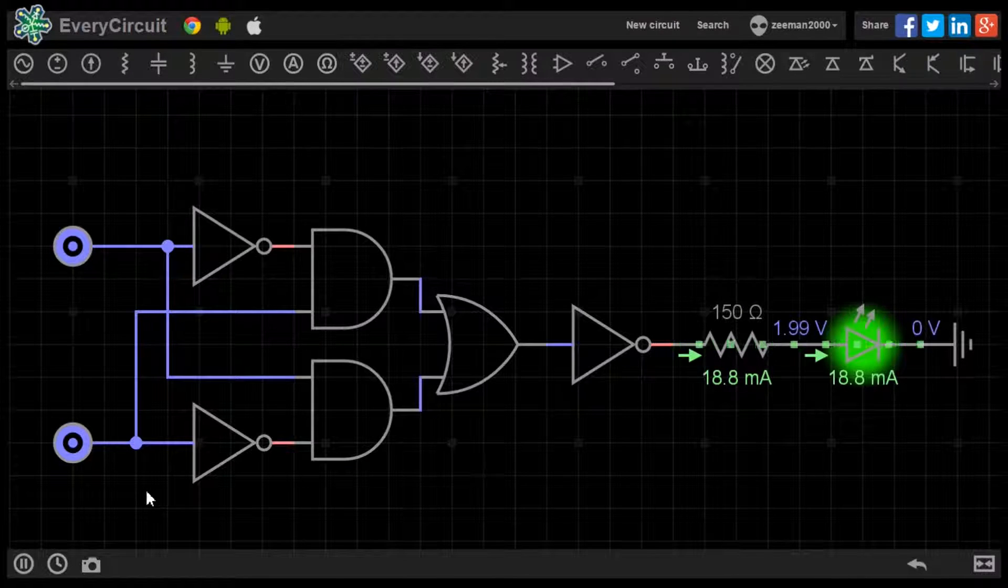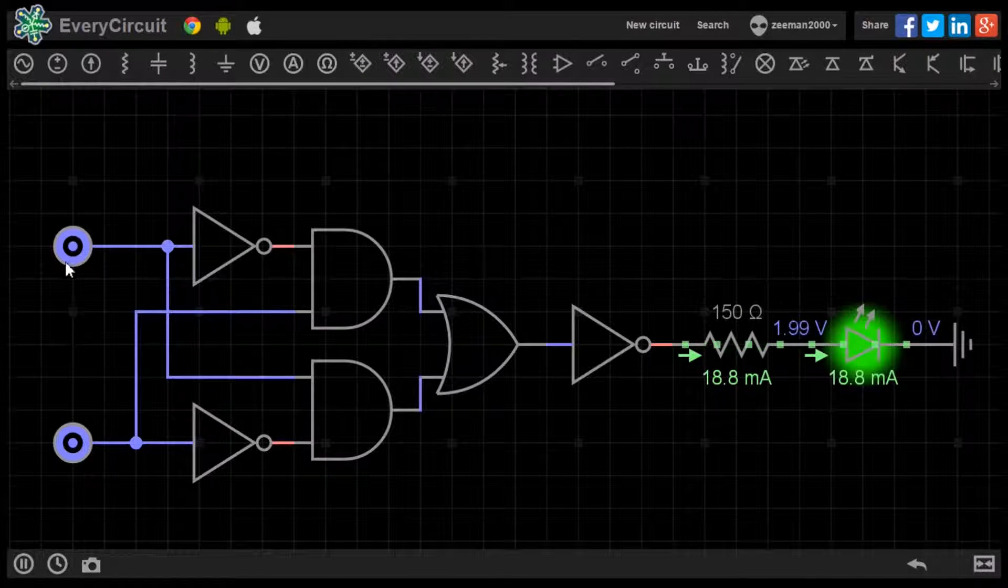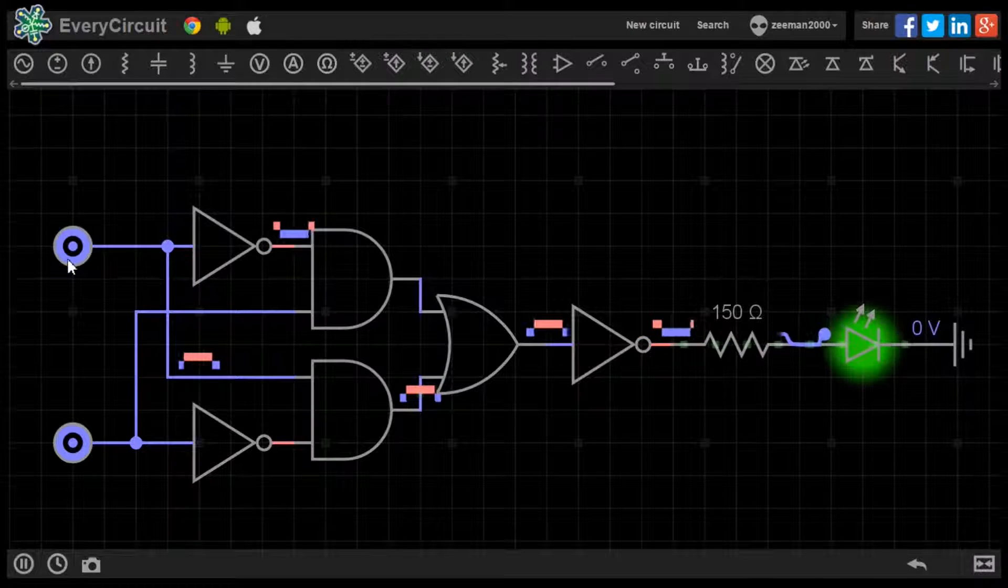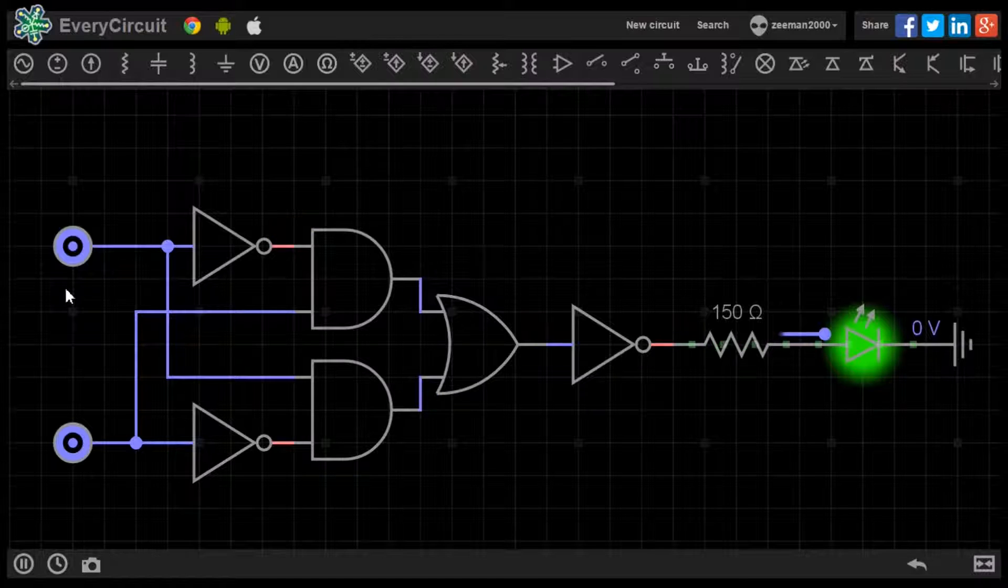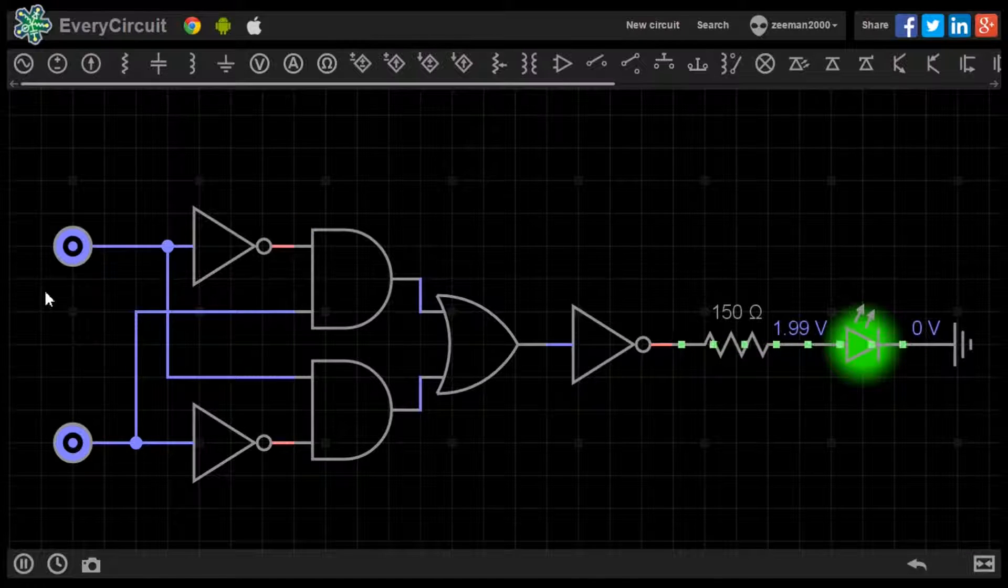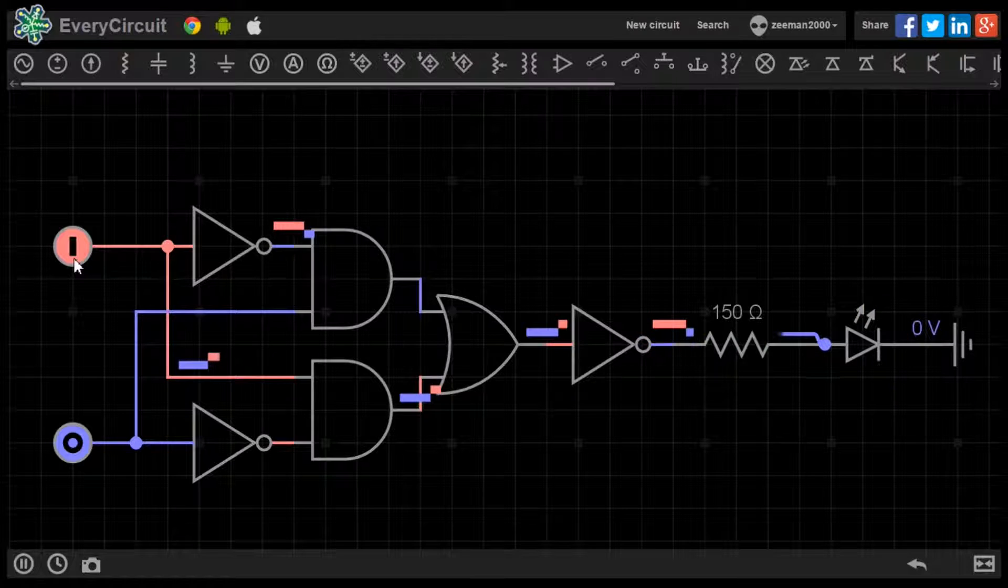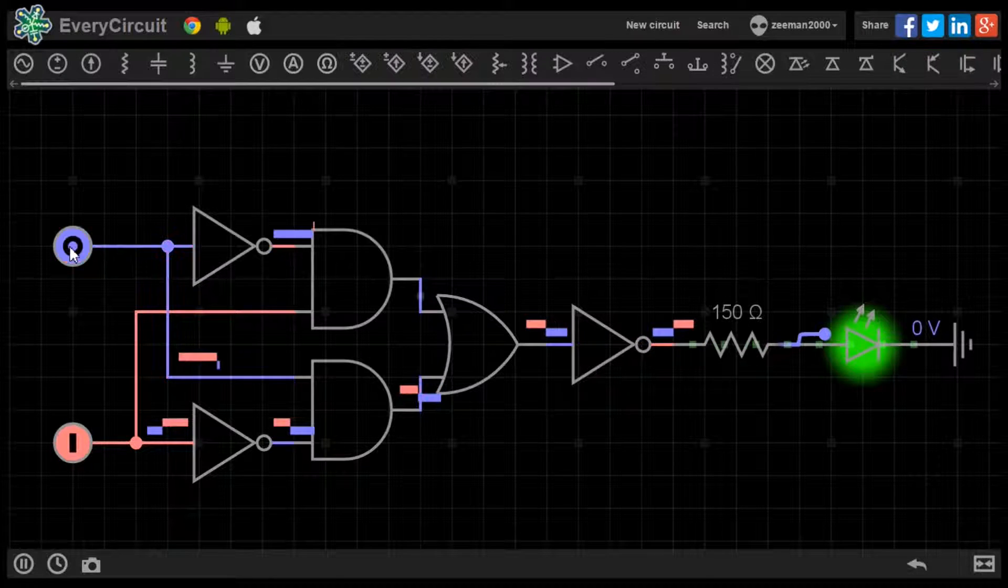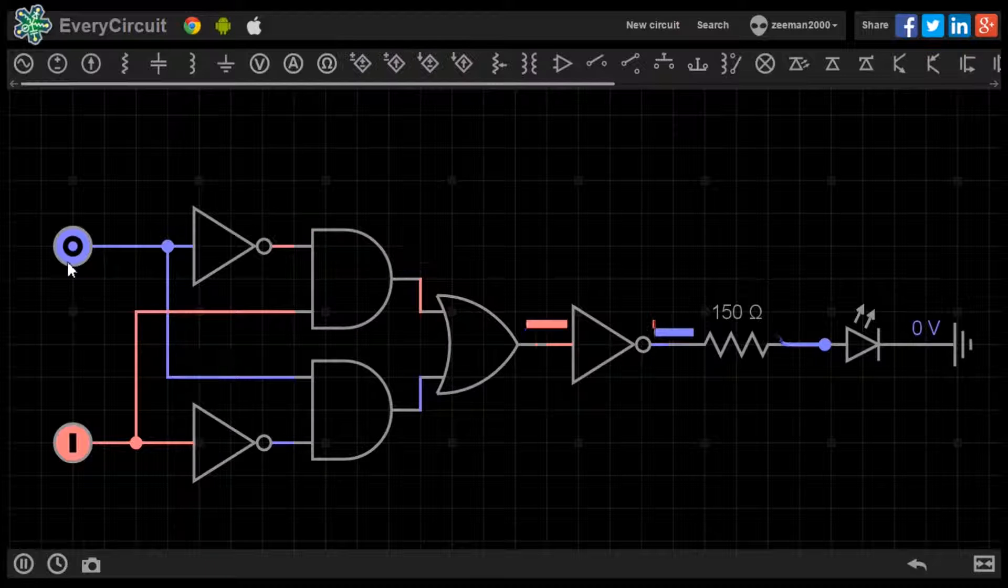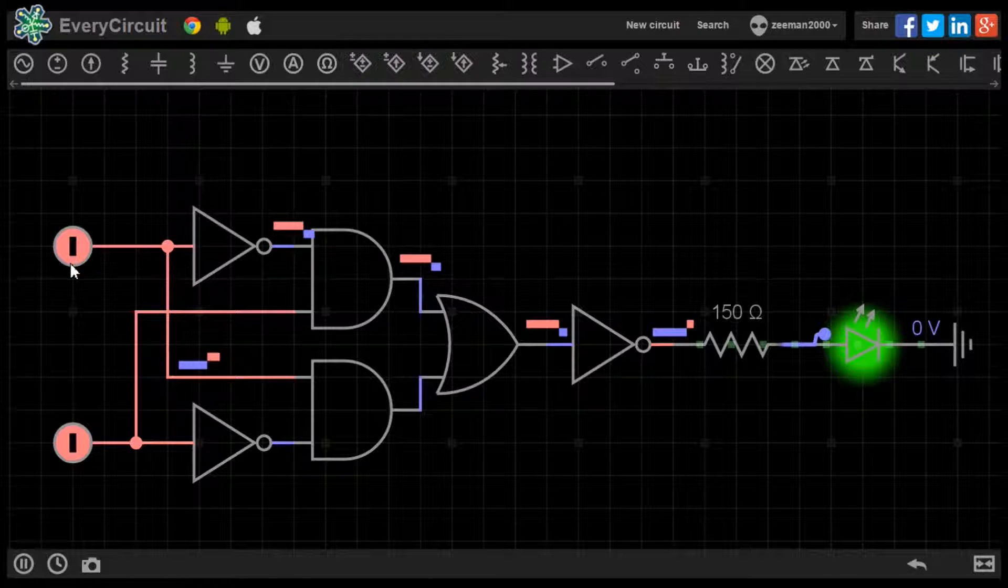This matches the truth table for the XNOR gate we discussed earlier. We can build an equivalent circuit using a combination of NOT, AND and OR gates. The XNOR gate produces the opposite functions of an XOR gate.